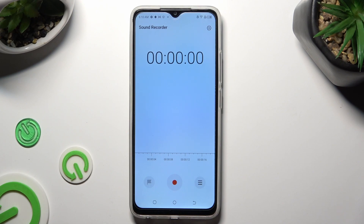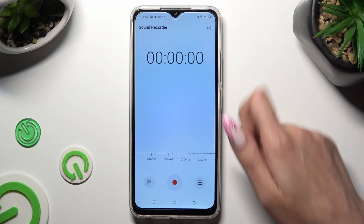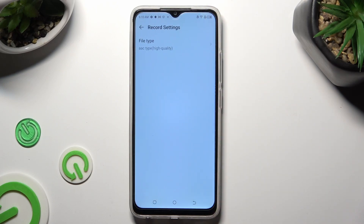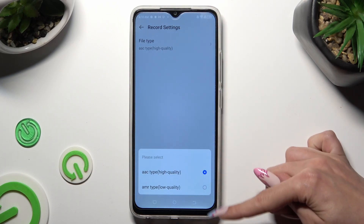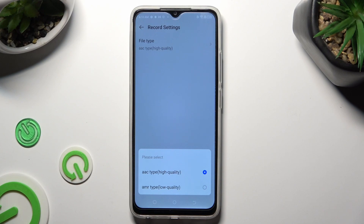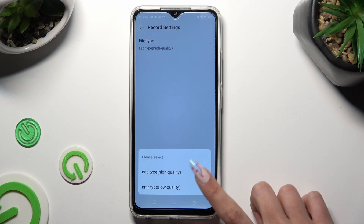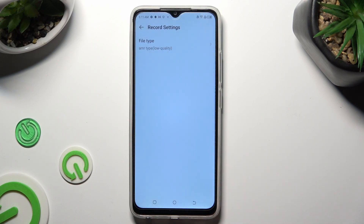And finally tap this gear at the top right corner. Now select the file type and pick the best one for you. When you're ready, go back.